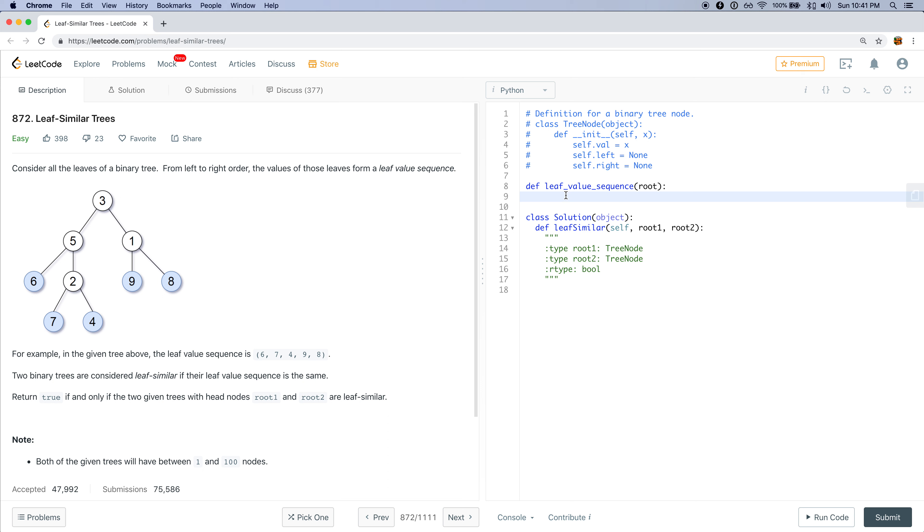And one way of doing depth first search is we just call the function recursively. So what we could do is, given a node, we could think about the problem recursively, where we would try to get the leaf value sequence of the left node, and then the leaf value sequence of the right node.